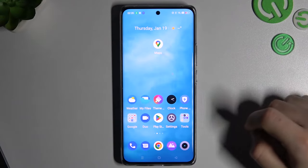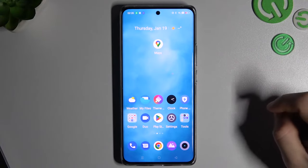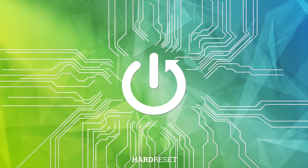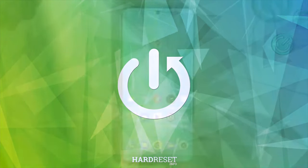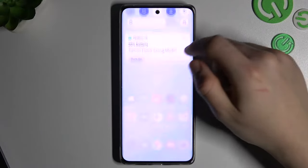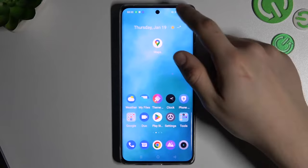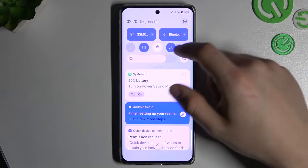Welcome to the channel. Today I will show you how you can turn on GPS on your Android device. To start, we just have to unlock the device to the home screen and slide up the top menu.